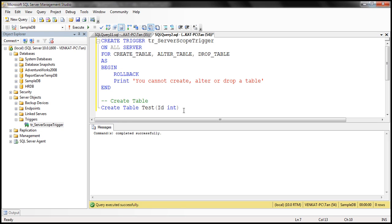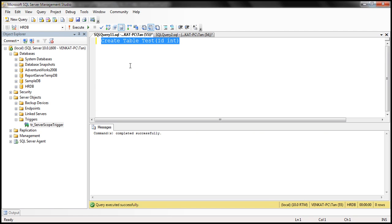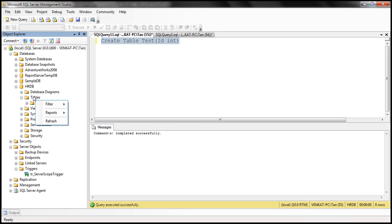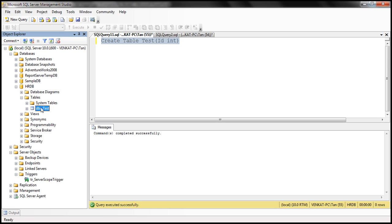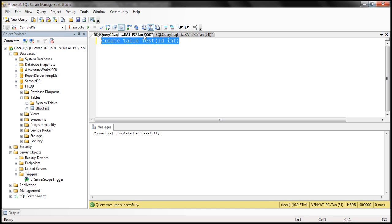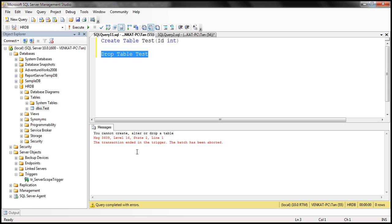Now let's try to create a table within sampleDB database — we should still be prevented from doing that. And indeed it happens. If you look at the HRDB database, we already have a test table created inside that. Let's see if that table is still there. The table is still there. Now, if you look at what this trigger is doing, it's also preventing users from dropping a table. So if we try to drop the table — drop table test — we should be prevented from doing that. Notice we are in the context of HRDB database. And we still get the error.